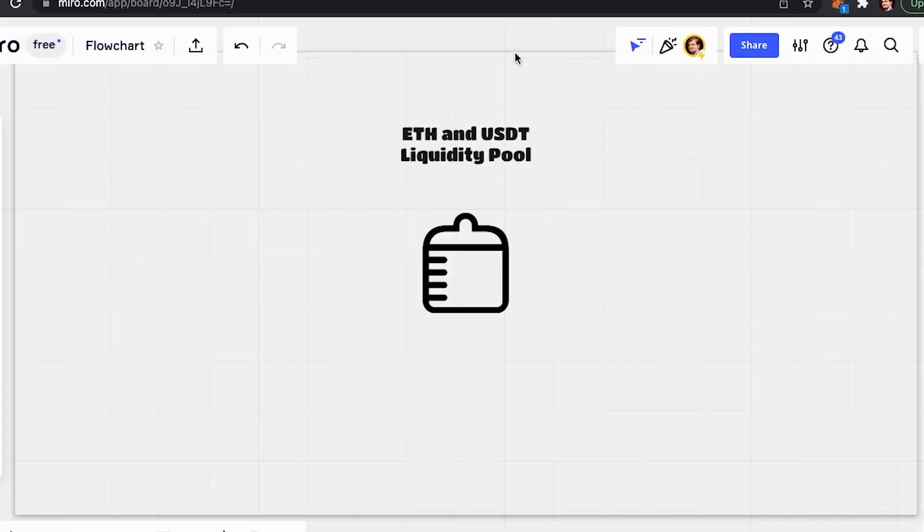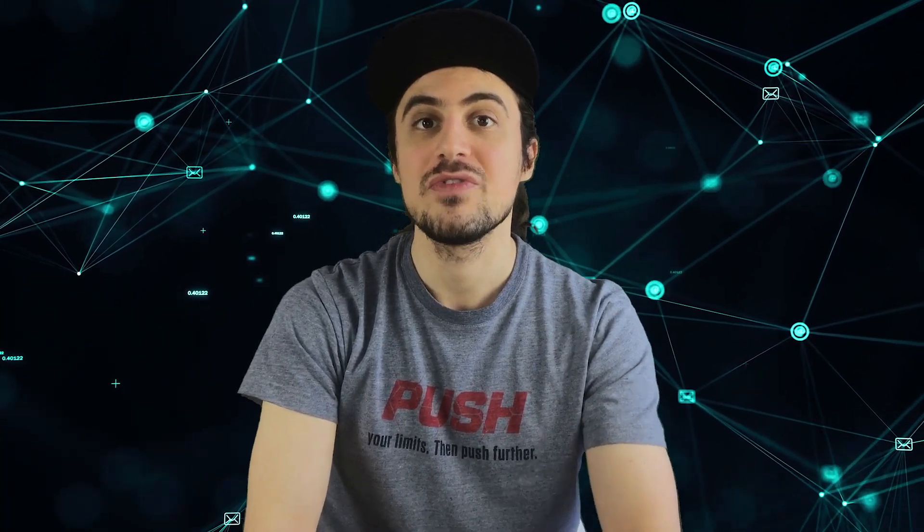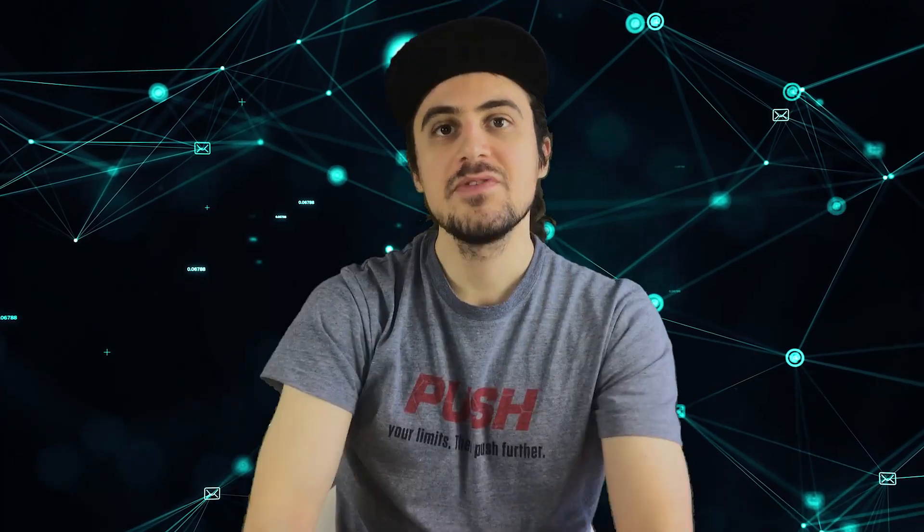A liquidity pool might have two tokens or a particular pair and be considered a market for this pair. For example, we might have an ETH and USDT liquidity pool. In case a pool is generated, the first provider sets an initial price of the assets in it. When creating such a pool, the provider supplies the two assets, making sure their value is the same.